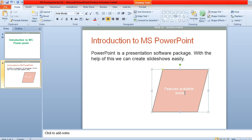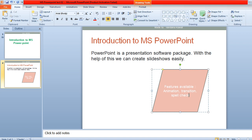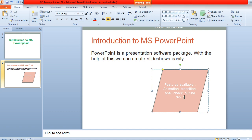The features are: you can provide animation within a slide — that is one important feature. Then there is transition. You can also perform spell check, as I demonstrated earlier. After that, there is the Outline tab and the Slide tab. These are the features available in MS PowerPoint.